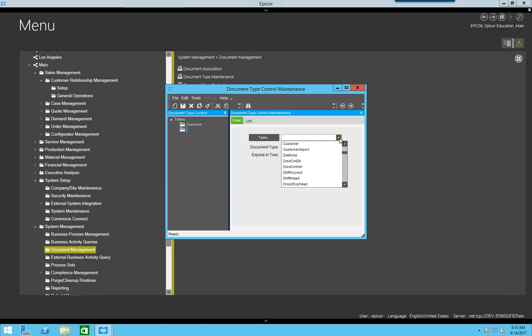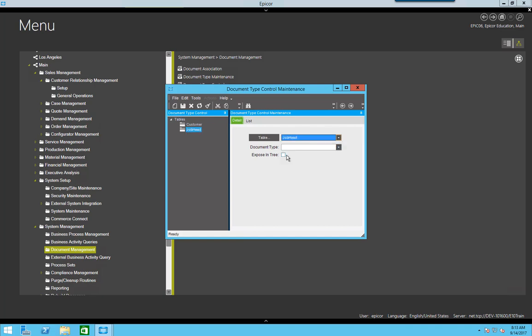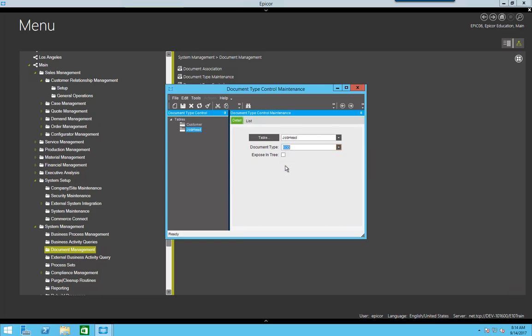I can add a new table. In this case, we'll say job head. And I'm going to put an ECO document link on there. So if somebody is working on a job, they can attach to the ECO document type under the job head in job entry.